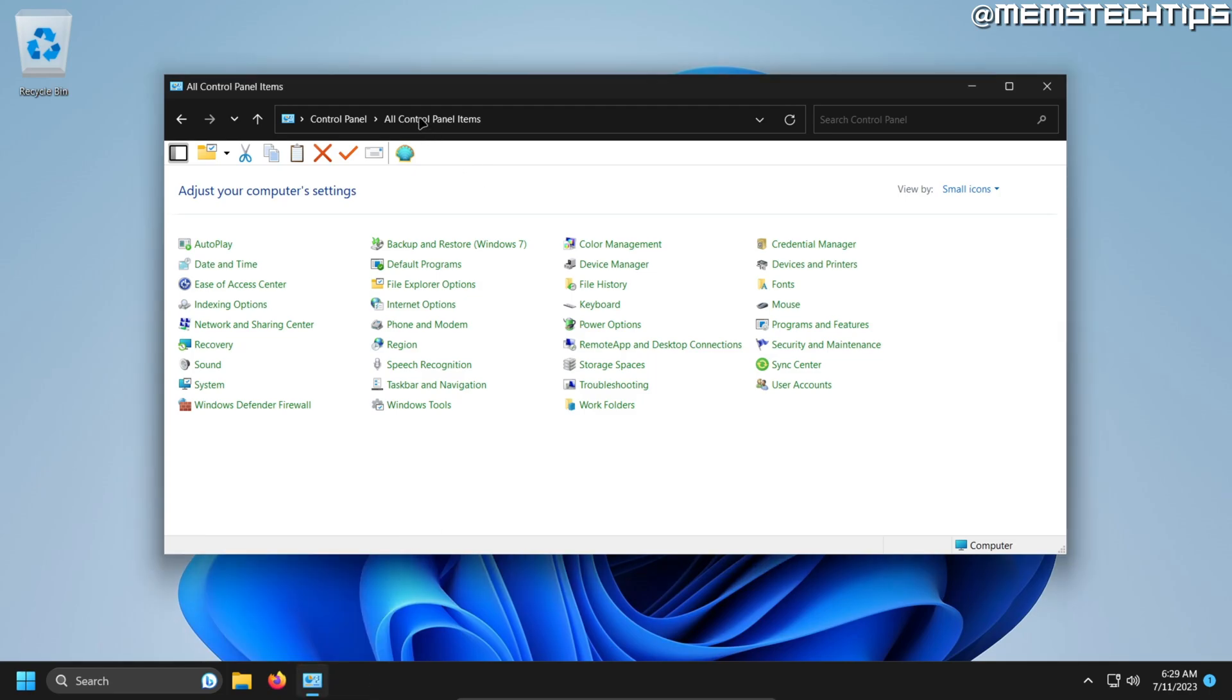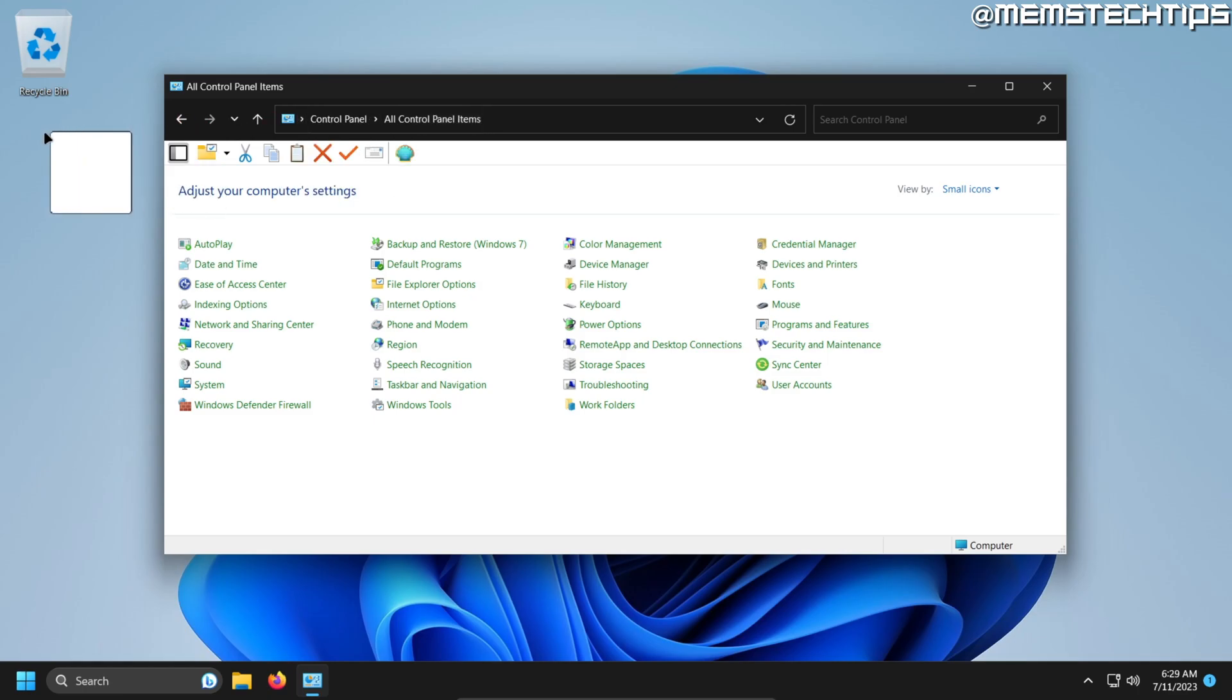Another shortcut you can create is by coming to the address bar at the top, clicking on it, and dragging it over to your desktop. You'll be able to make a shortcut for all Control Panel items this way.